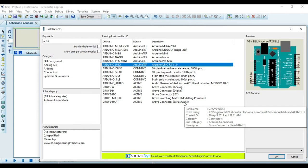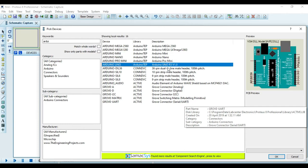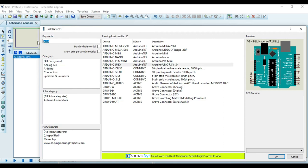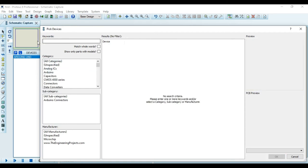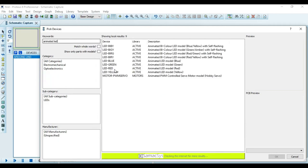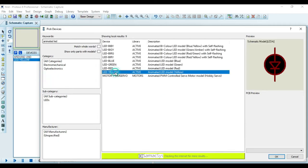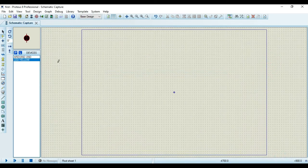So I will choose this Arduino Uno. I will double click on this. Then I can take one more component as LED. So I will choose this LED.